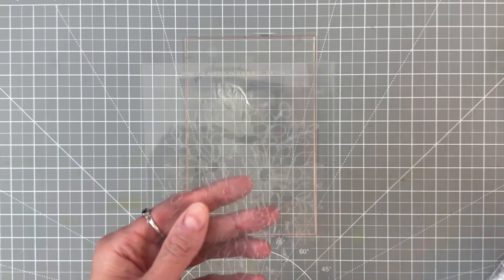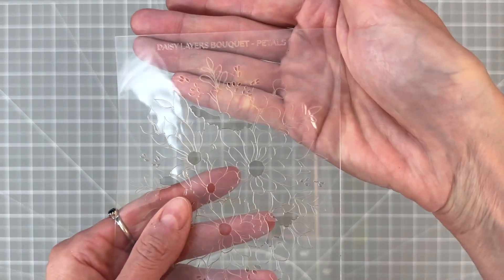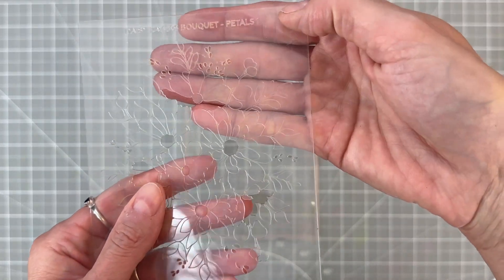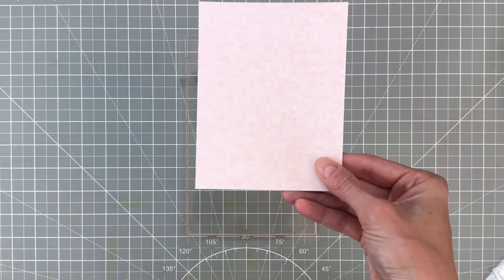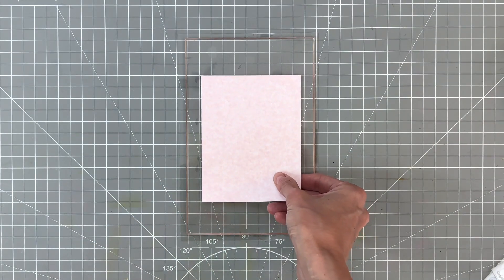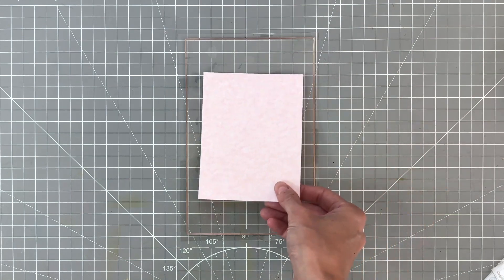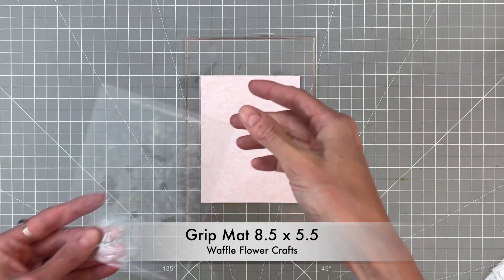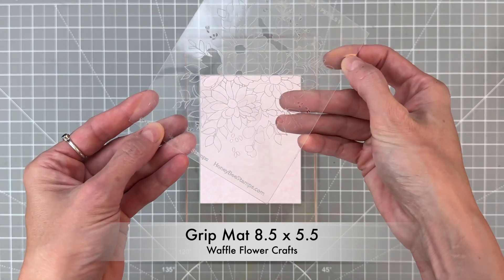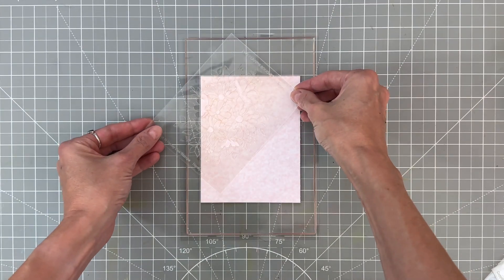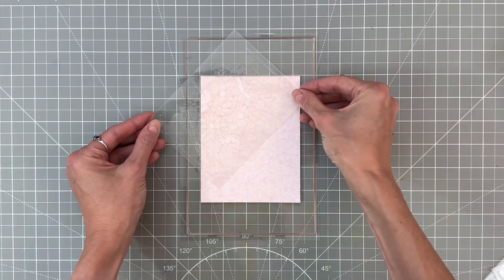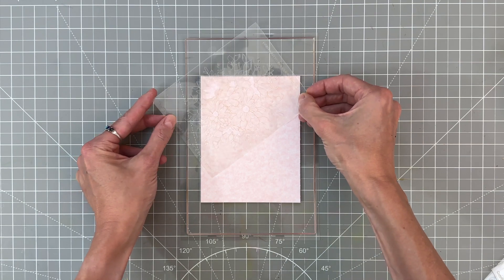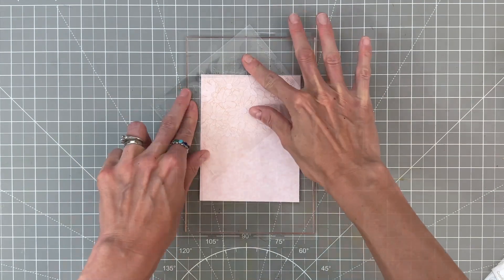Each one of these stencils are labeled, you can see this one says stencil one. We're going to do them in order starting with this first stencil. We're going to ink blend over a very light pink A2 panel of cardstock. I'm going to place it down on to a grip mat here and then I'm going to angle my stencil at the upper left corner so that corner will be covered with this floral image.